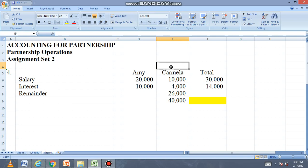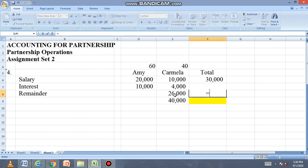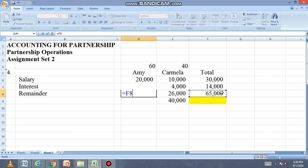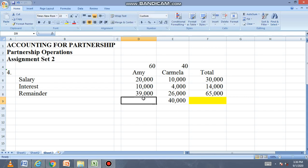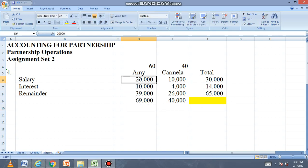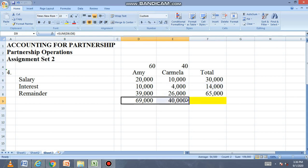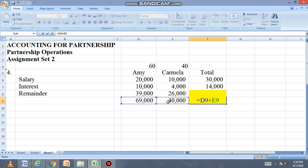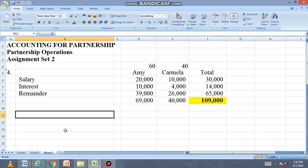Ang remainder, sinishare nila 60 kay Amy, 40 kay Carmela. Yung remainder ni Carmela na 26,000, i-divide natin sa percentage niya na 40% to get 100% — which is 65,000. Kukuha na natin ang kay Amy na 60% niyan — 39,000. Alt equals: Amy total 69,000, Carmela 40,000, total 109,000. Balanse naman. So 109,000 ang total partnership income.